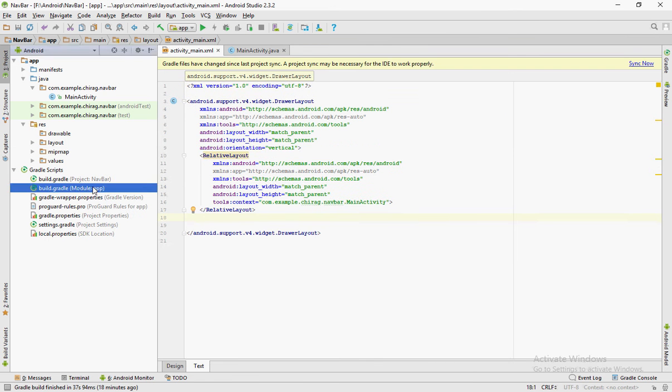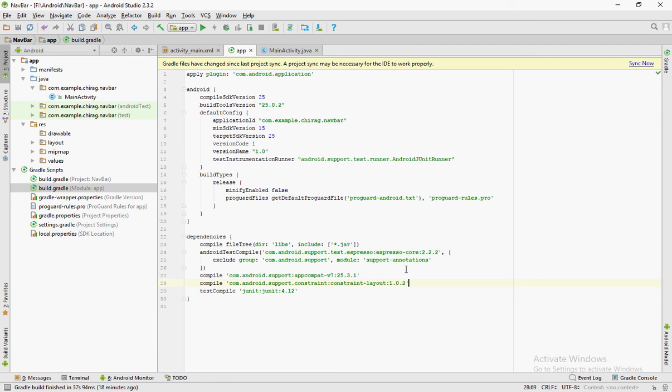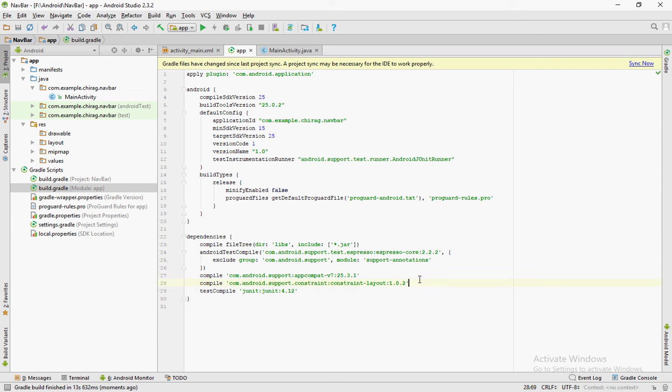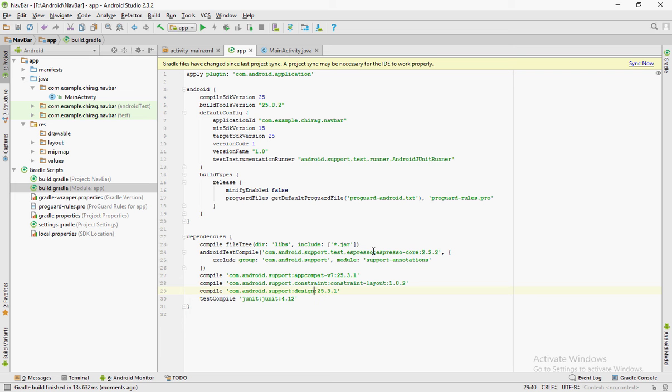Go into app gradle which is present in the gradle scripts file. Copy paste the line that I have copy pasted and in the copy pasted line, change the app compat v7 to design. After doing this, click on sync now.